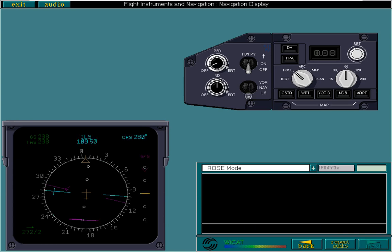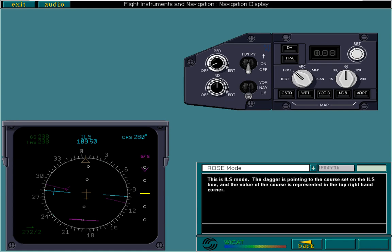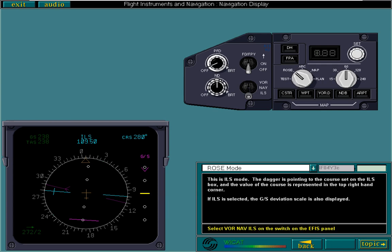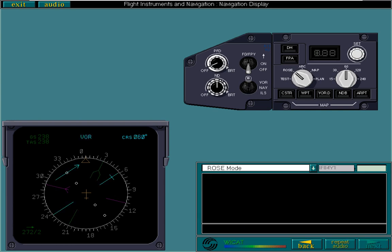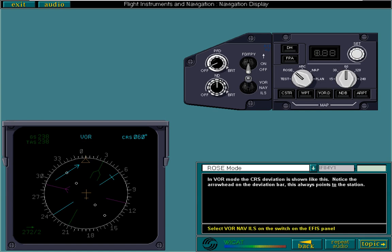This is ILS mode. The dagger is pointing to the course set on the ILS box and the value of the course is represented in the top right-hand corner. If ILS is selected, the glide slope deviation scale is also displayed. In VOR mode, the course deviation is shown like this.